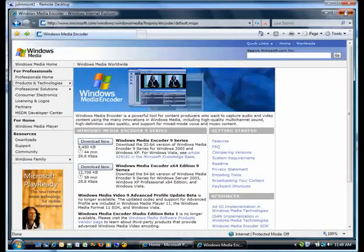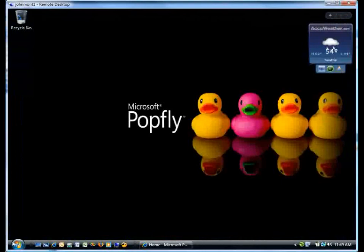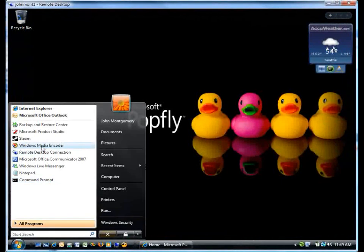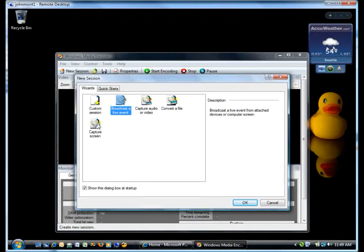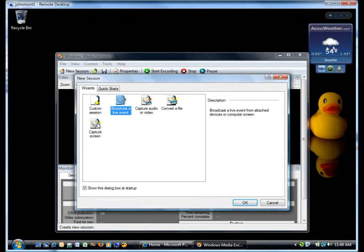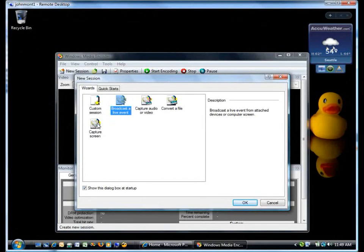Once you have it on your system, all you have to do is run, and you'll be loaded into the new session wizard.